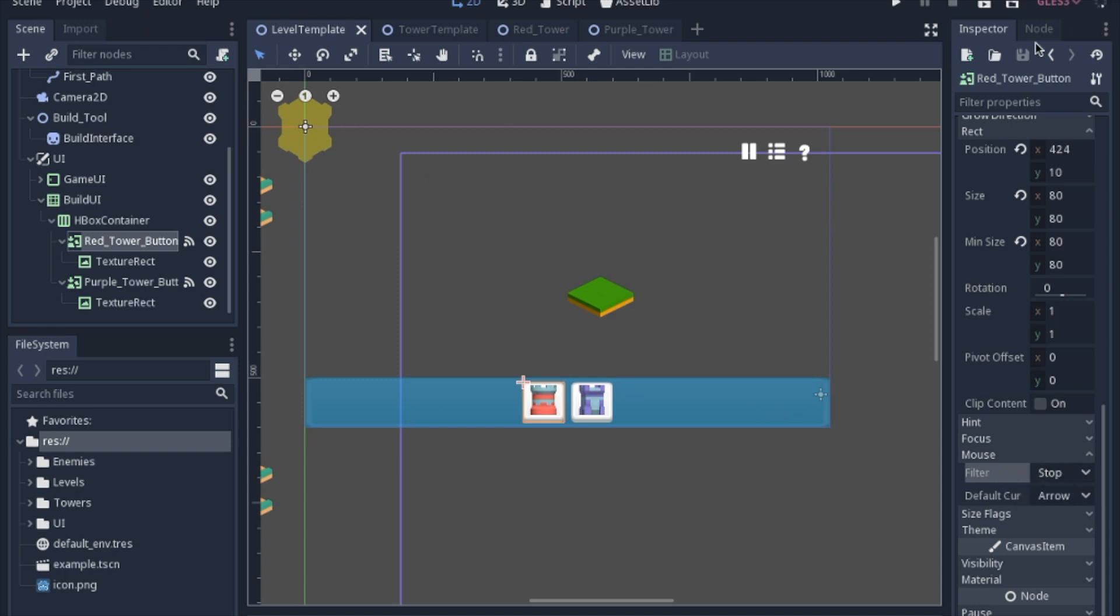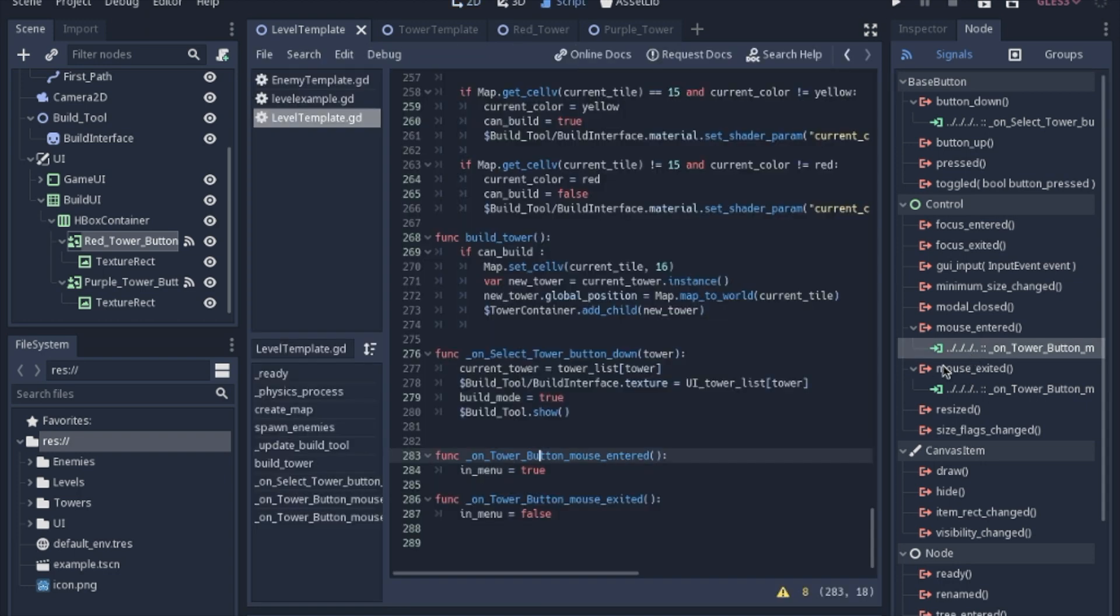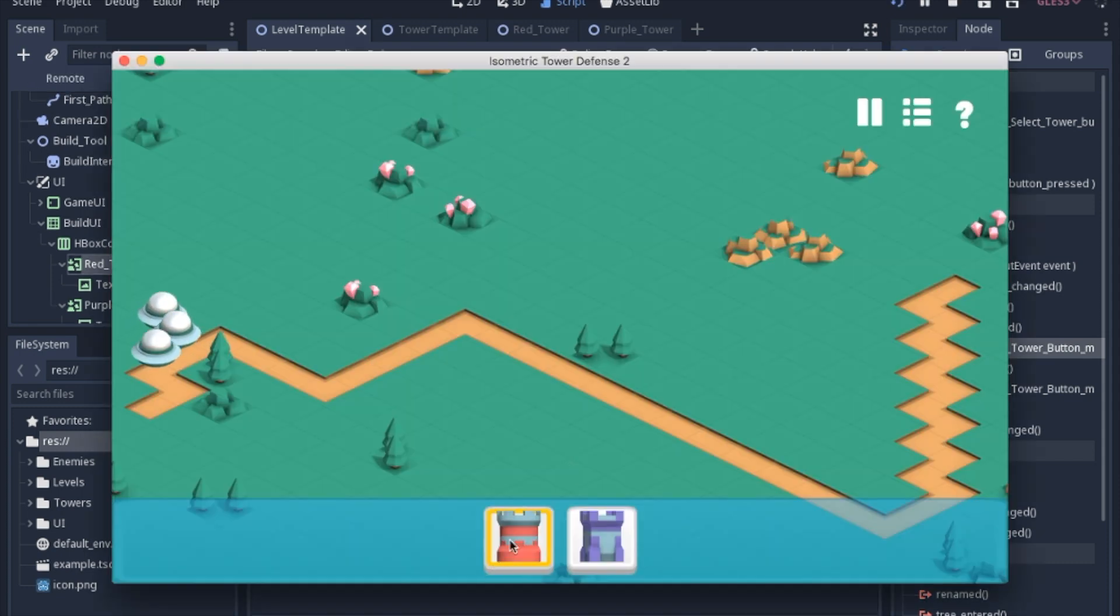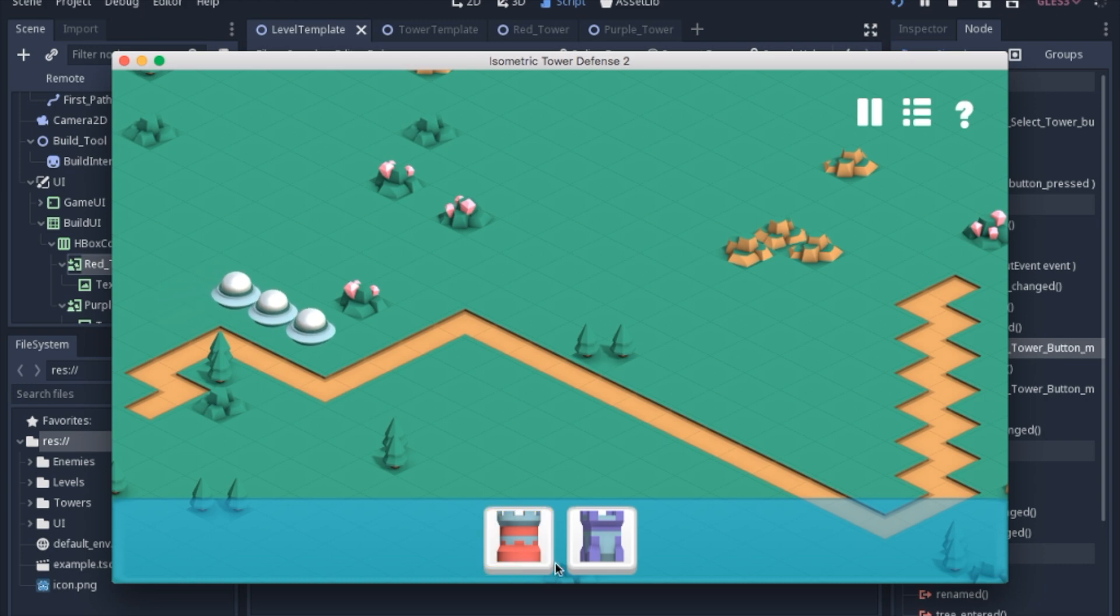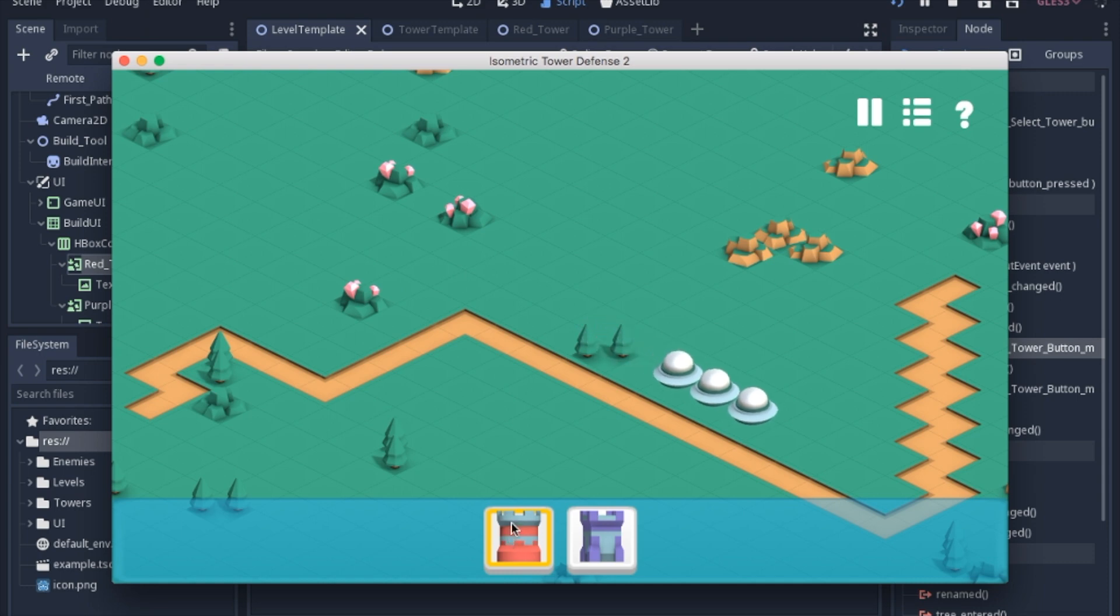So how we fix this is the buttons have a signal for when the mouse enters inside of the button or exits it. So if we just look at this, all it does is turn the variable in menu from true to false. So basically all it does is if the mouse is inside or hovering over one of the buttons, then I will not be able to build a tower with a click.